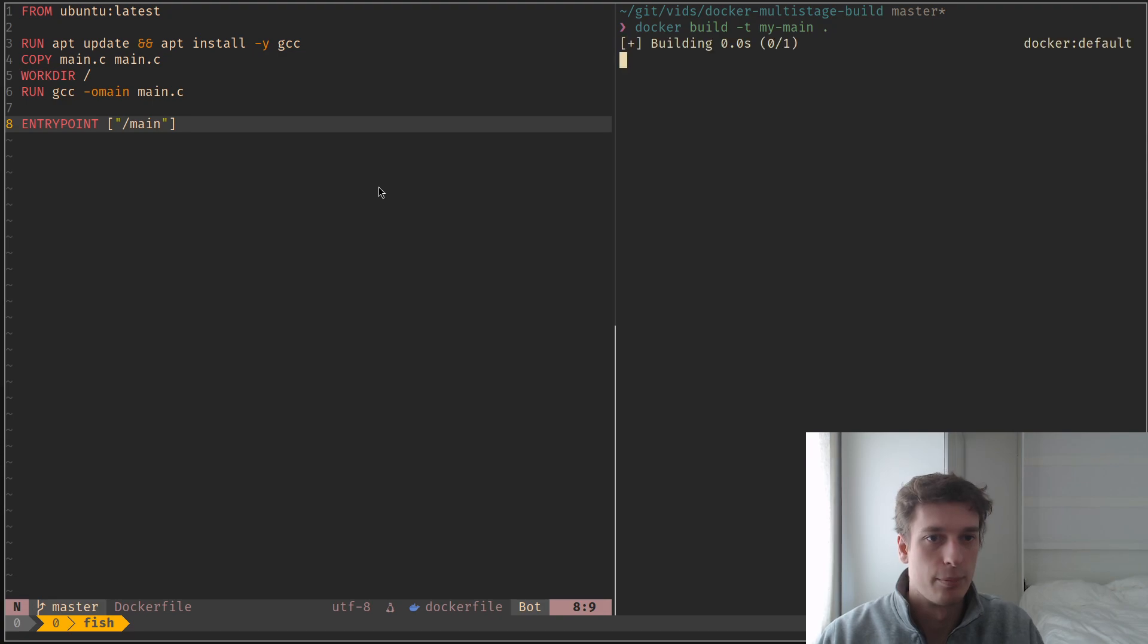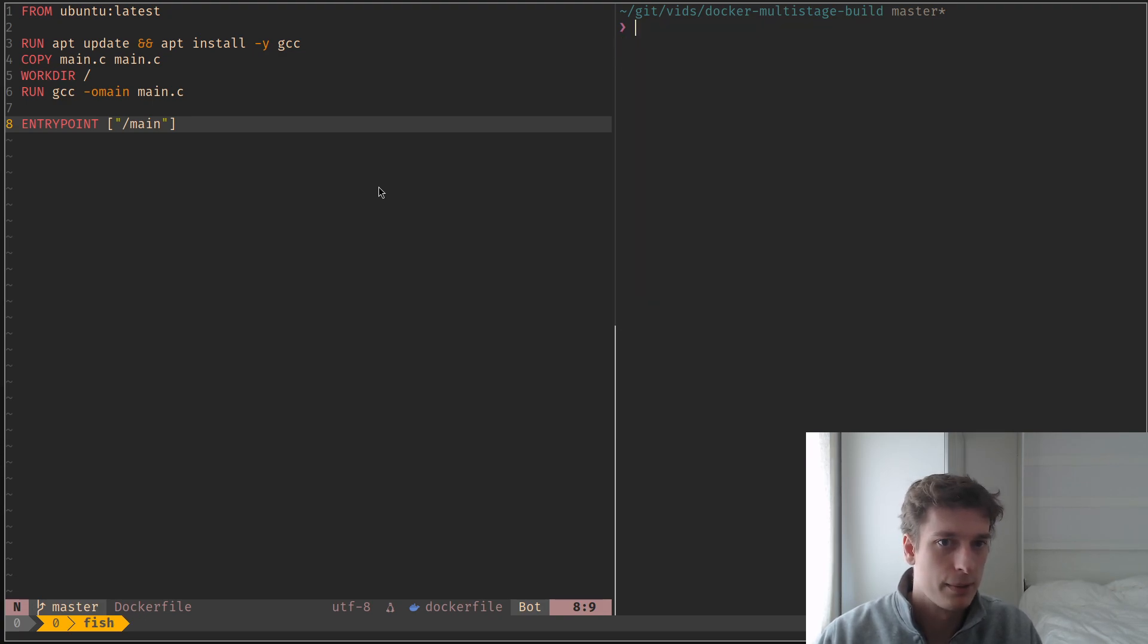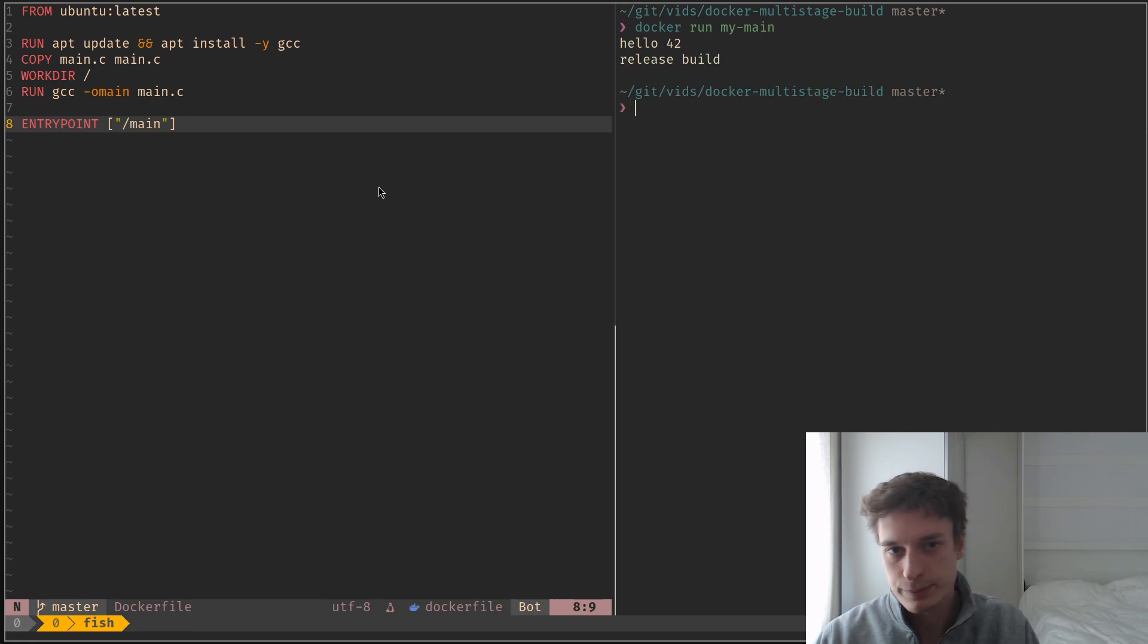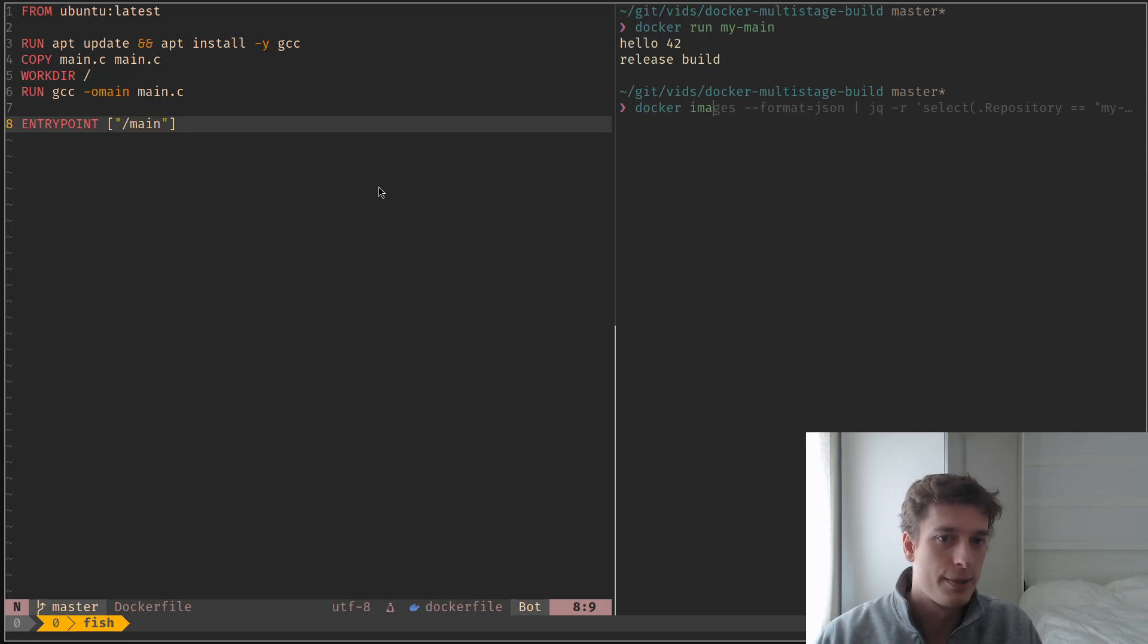I can build it with the tag my main, and then run it like so. And you see, it just works as you'd expect.